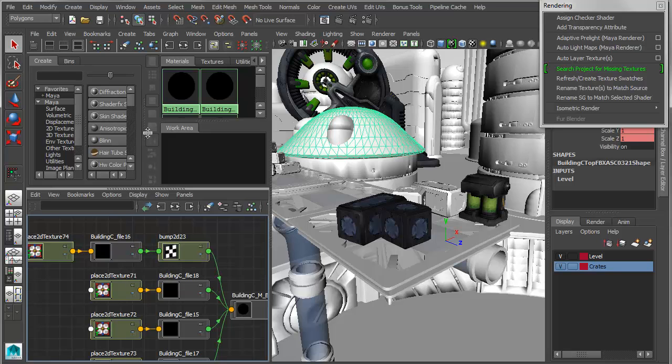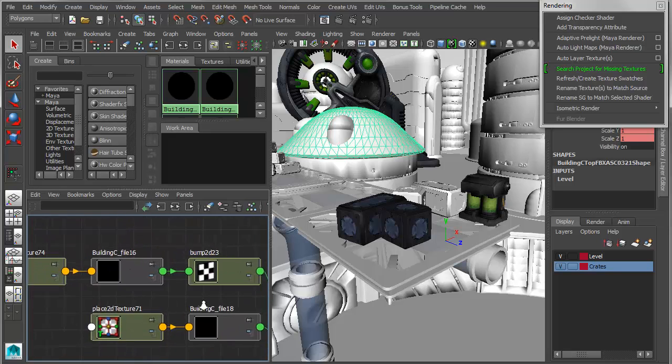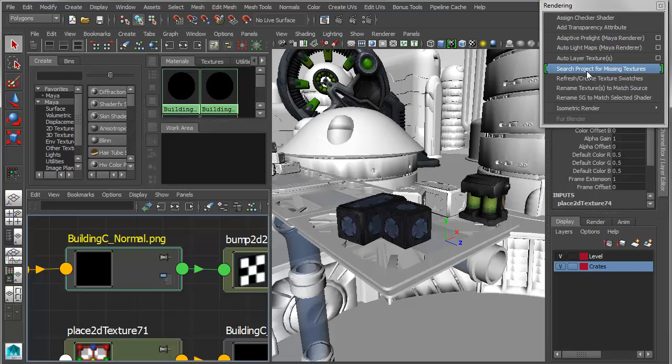So I can actually select the texture itself, again, run search for project, and it will find that particular texture. Or I can go in and I can grab the shader, and it will find any missing textures that are associated with that shader.